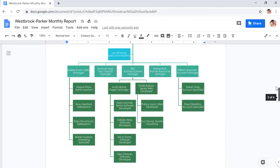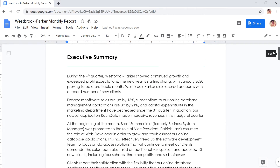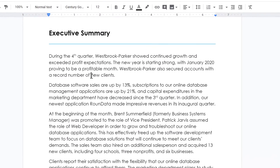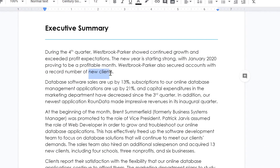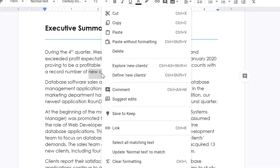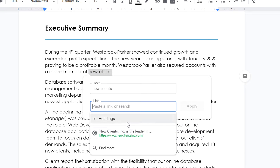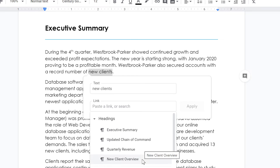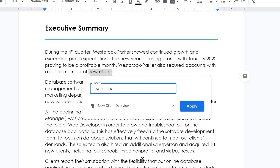We'll go to the beginning of our document, highlight the desired text, right-click it, then select Link. Click the Headings drop-down menu, choose New Client Overview, and click Apply.